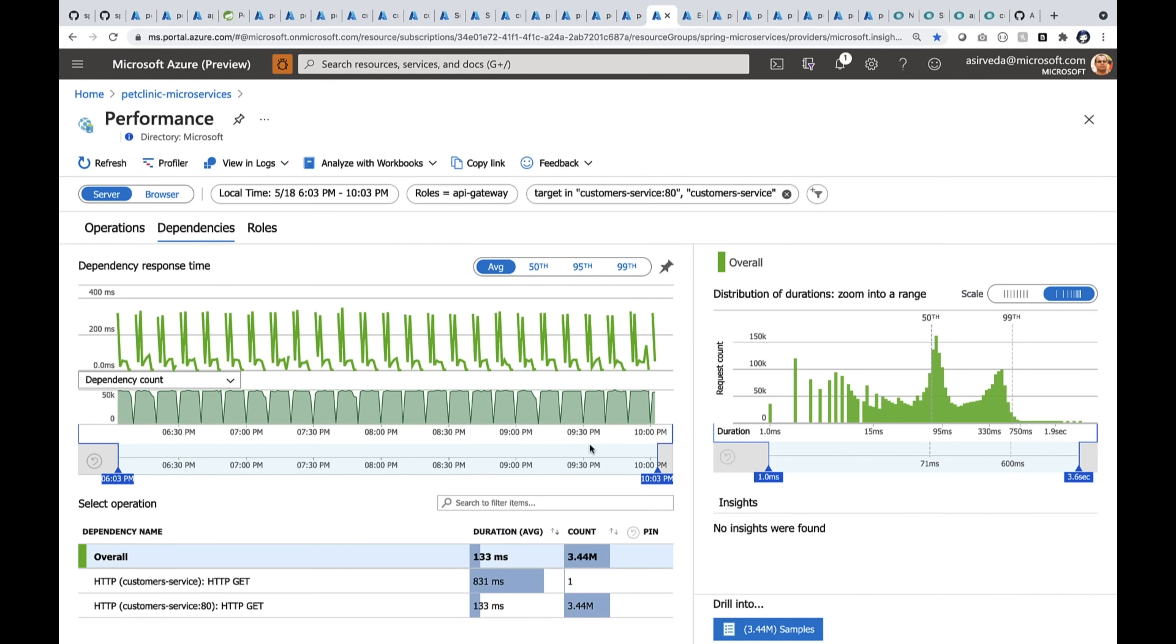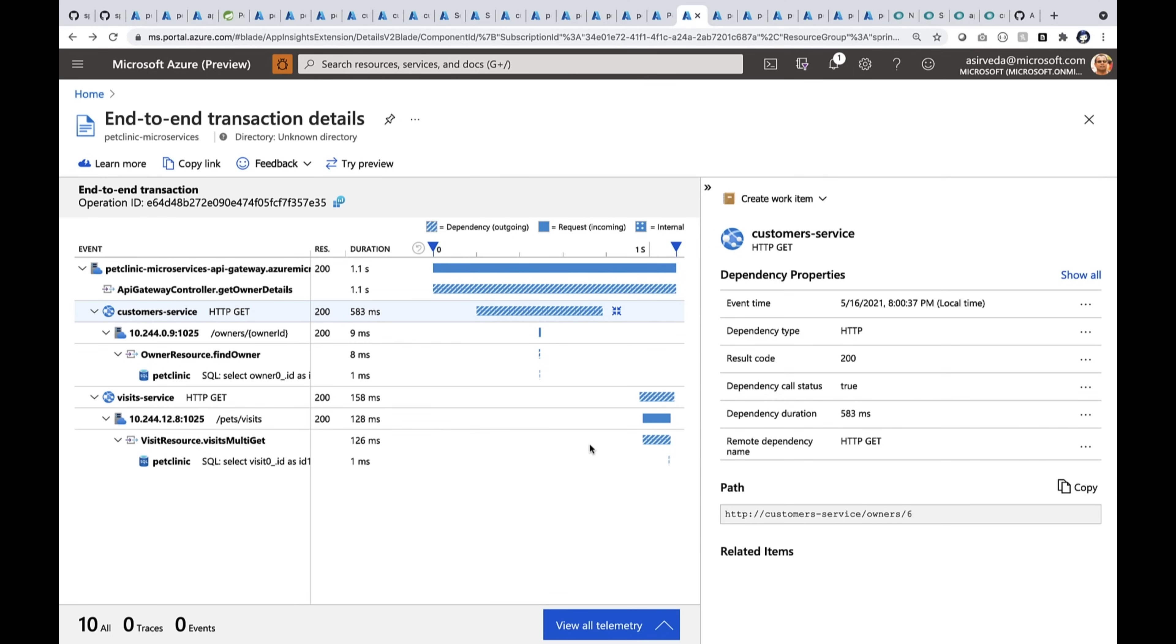When I drill, it gives me all the calls that happened in the last four hours. I can choose one of them and go deeper. When I go deep, it gives me the complete end-to-end transaction that happened along this path.